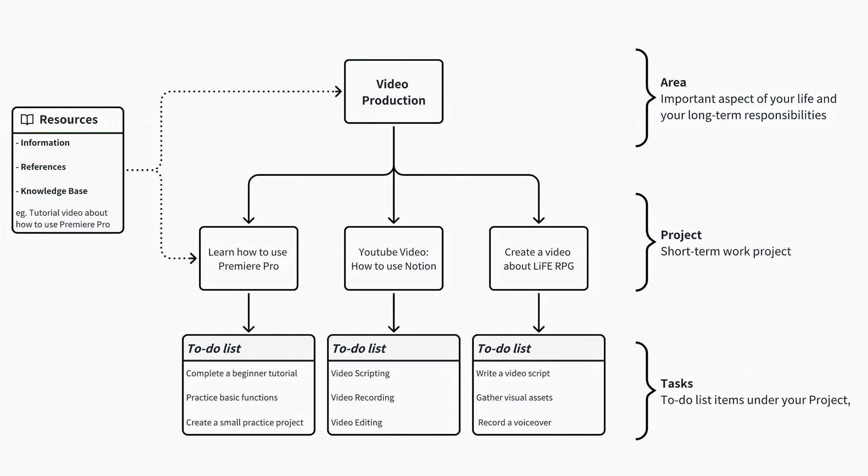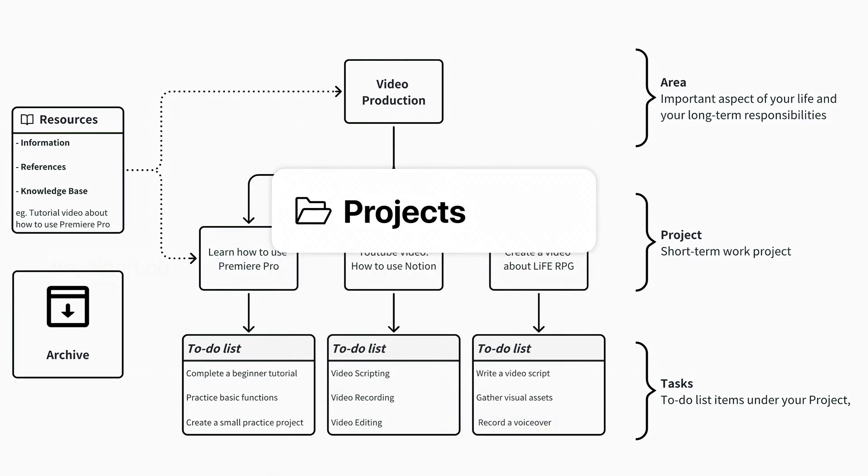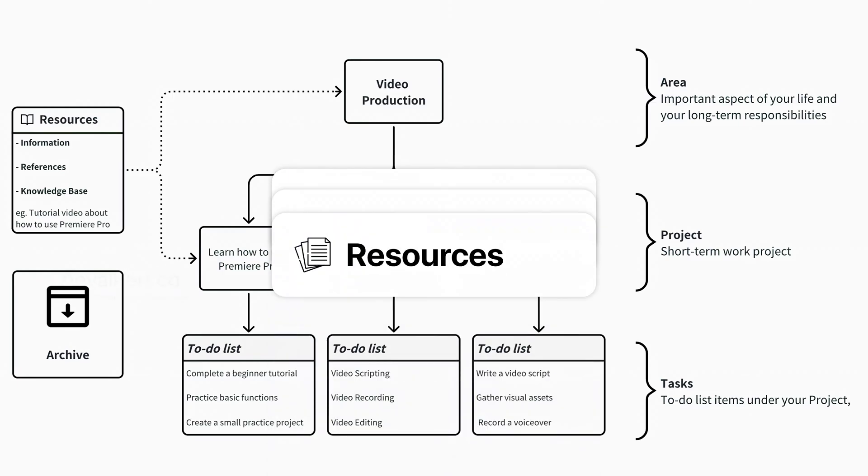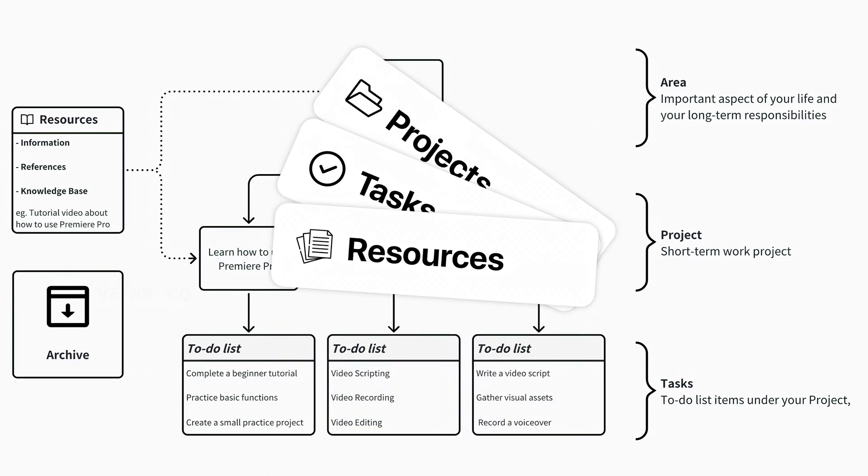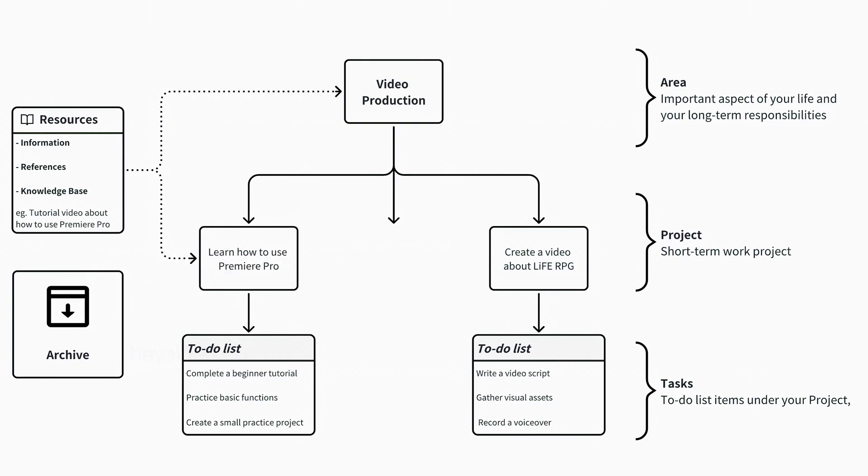Resources can be understood as the information for your project or area. Finally, there is the archive. The simplest way to understand it is that it contains all the projects, tasks, or resources that you no longer need. For example, if I have completed the video How to Use Notion, I can move this project to the archive.